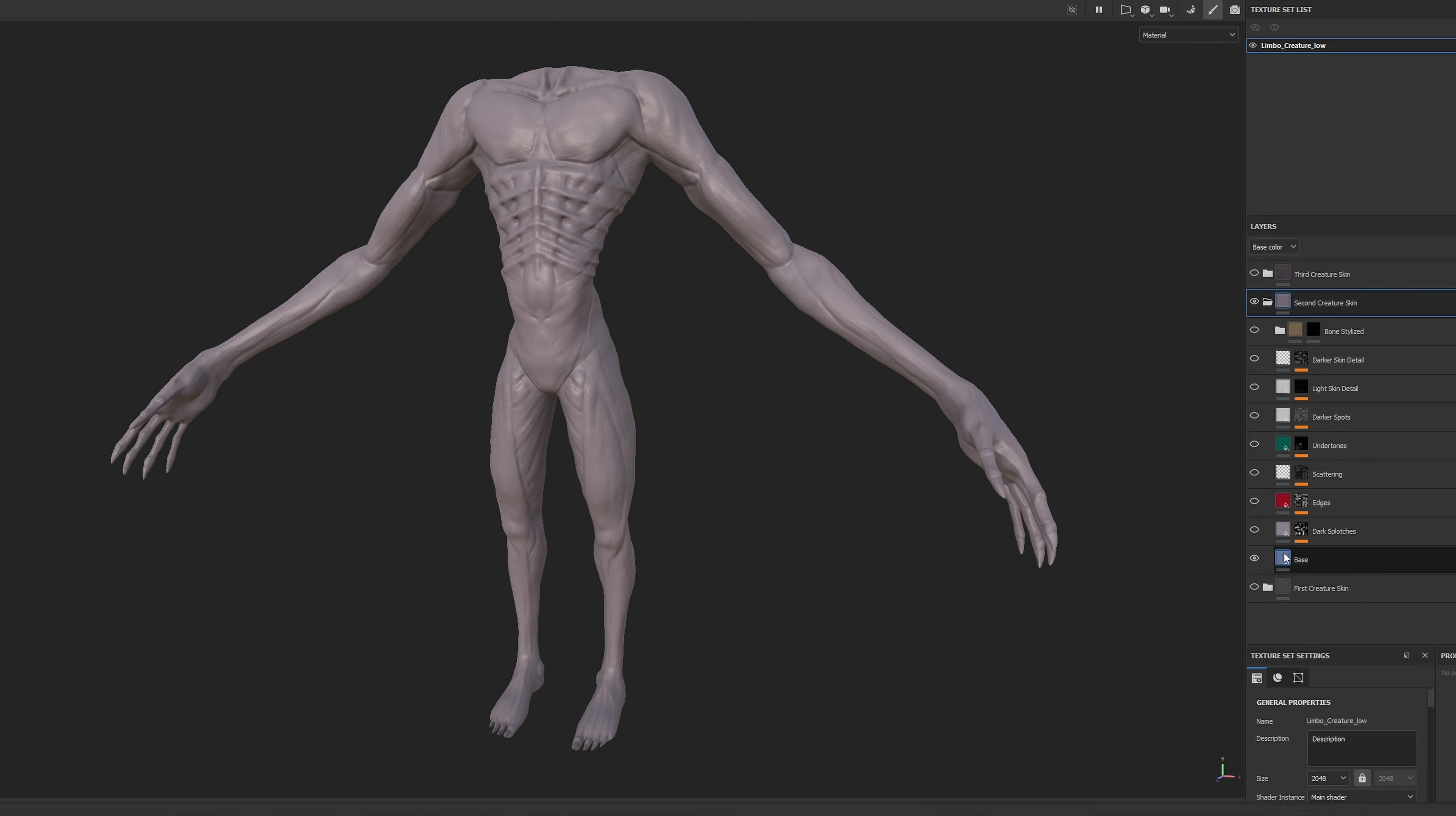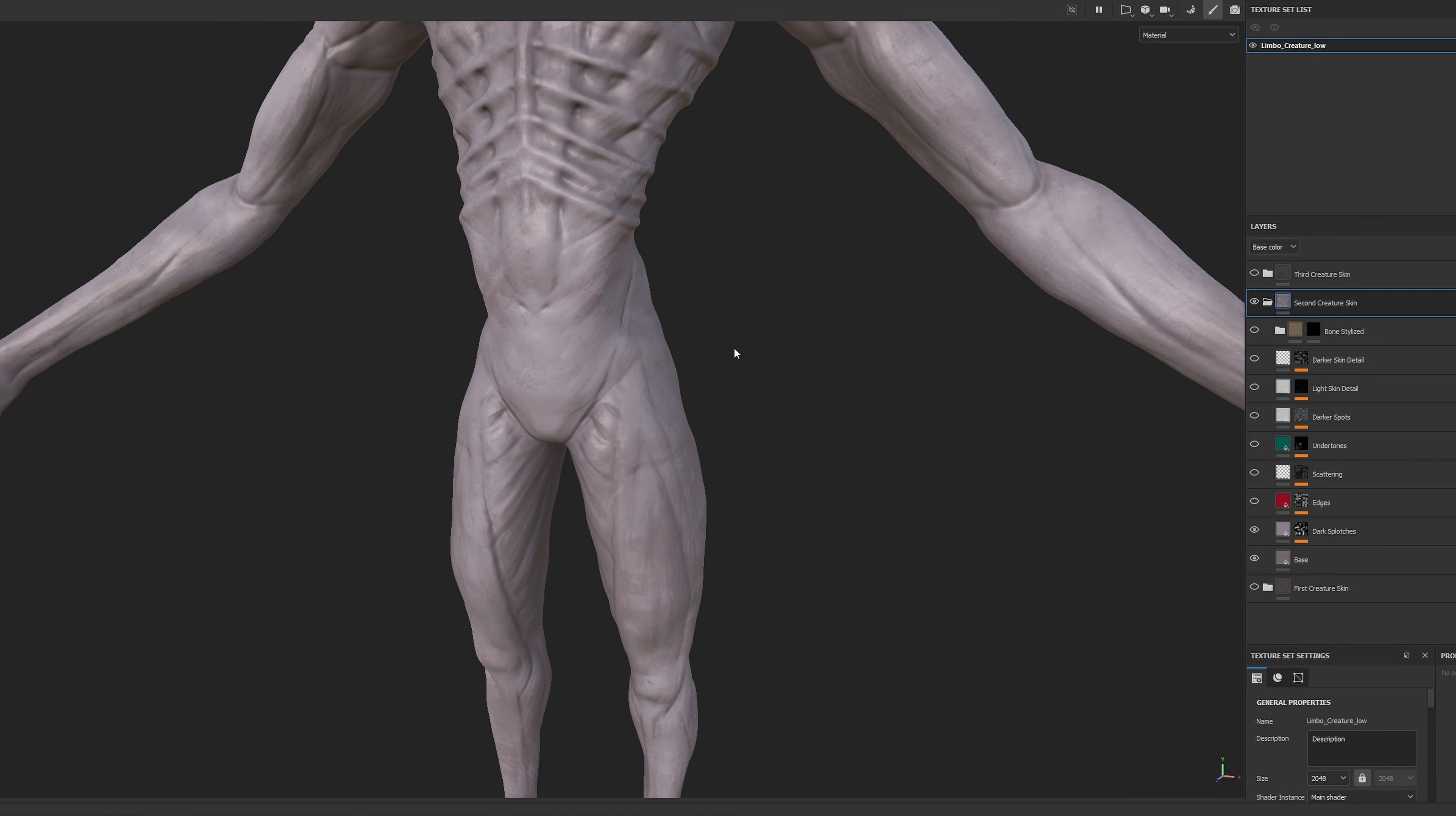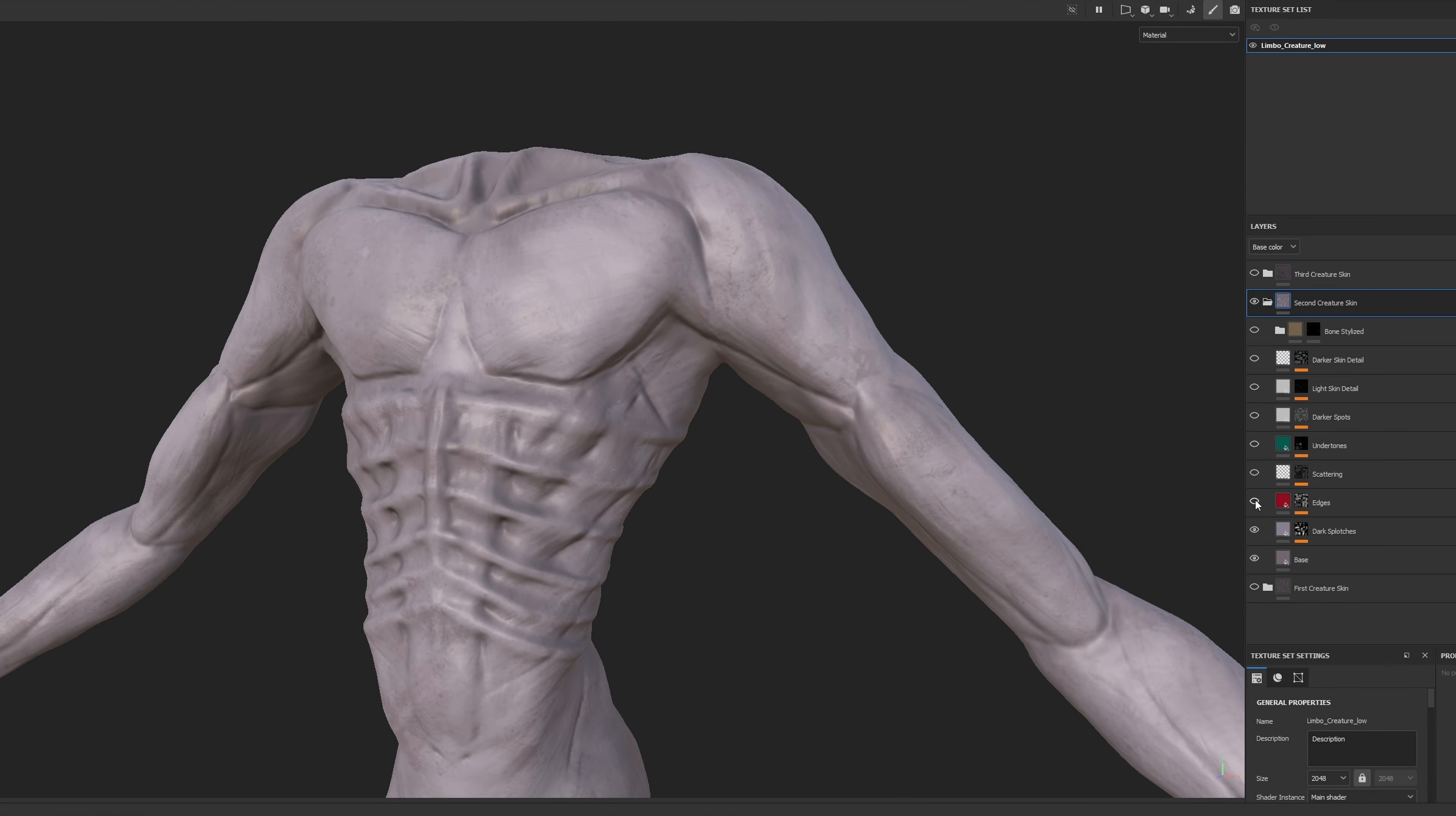So let's break up this material. I started with a pinkish base layer, adding dark splotches for contrast. Highlighting the edges added depth, while undertones emphasized the protruding bone structure.